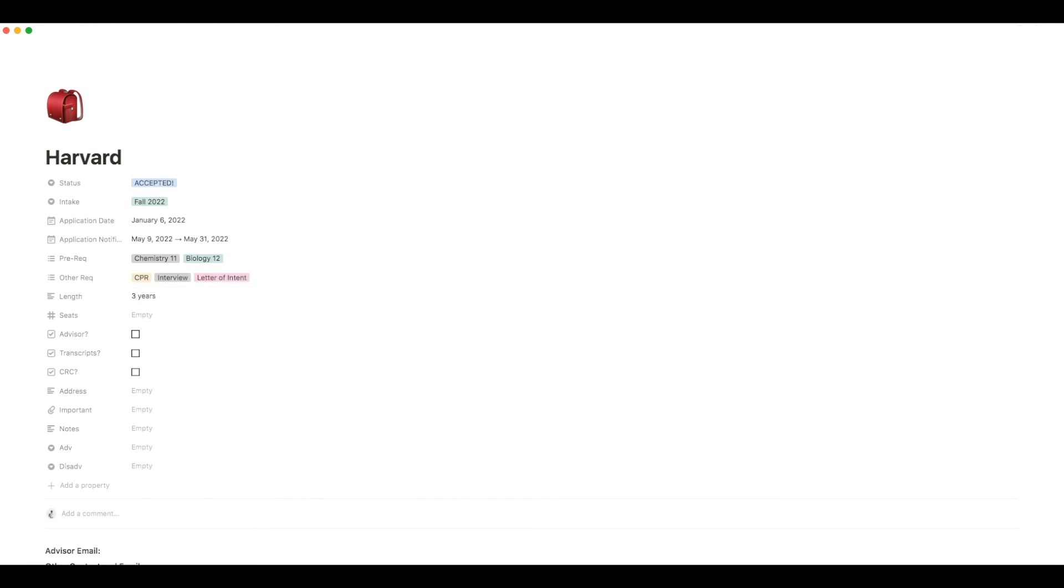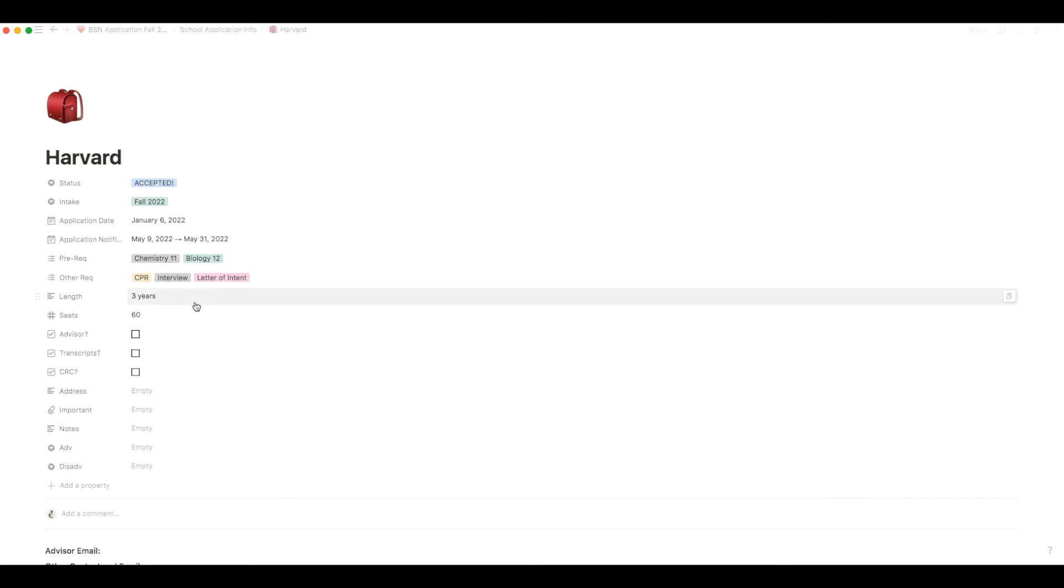You can put how long the program is by putting in the number of years or months in there. You can also put in the seats that are available in the program for that cohort if you have that information available to you.